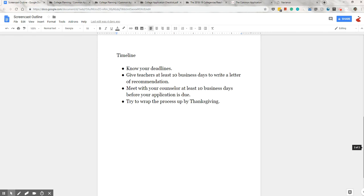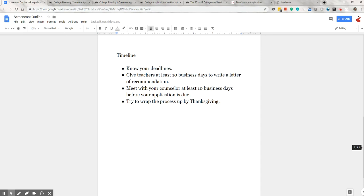All right, this wraps up most of the screencast. I hope that I've covered all the major points. Please reach out to your counselor if you have any questions. We're here certainly to be a guide for you and to help you through the process. Use us as much or as little as you need. You guys are the ones climbing the mountain, but we certainly know the way.